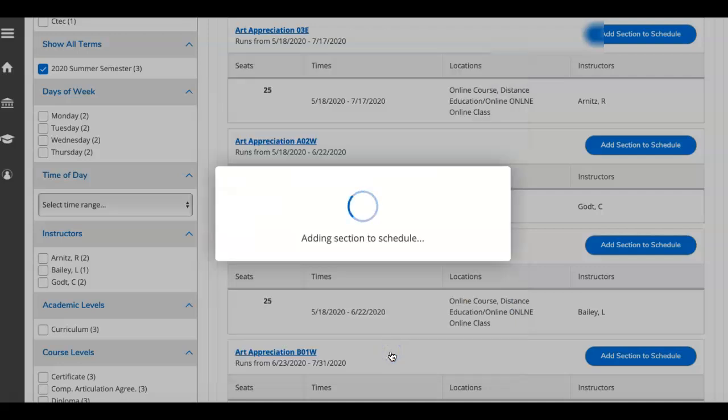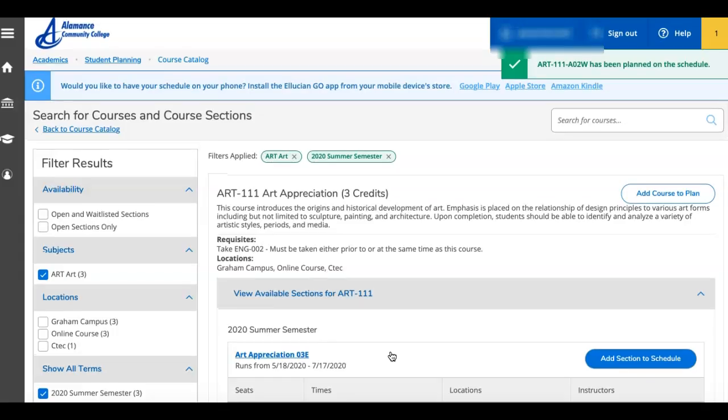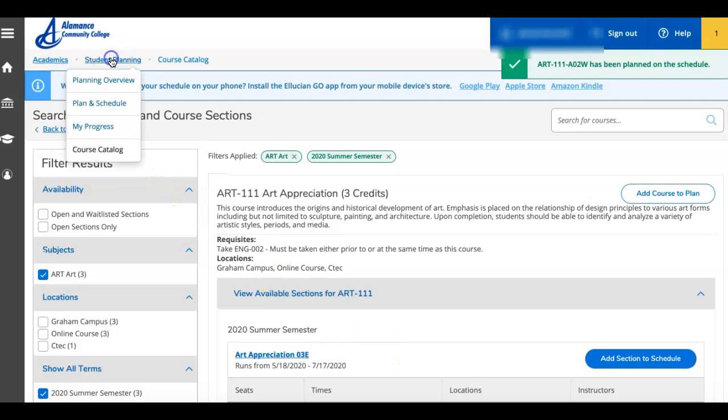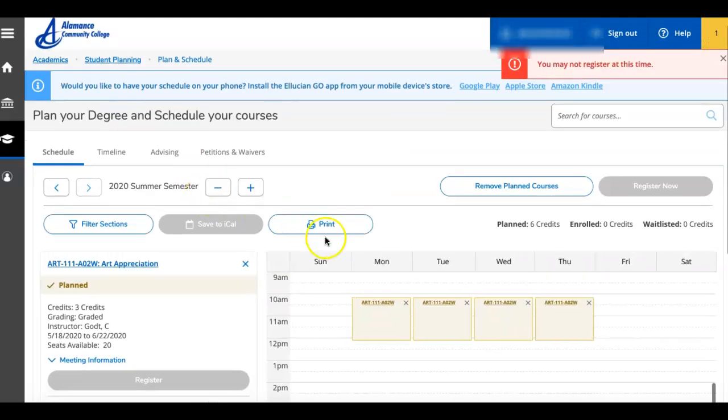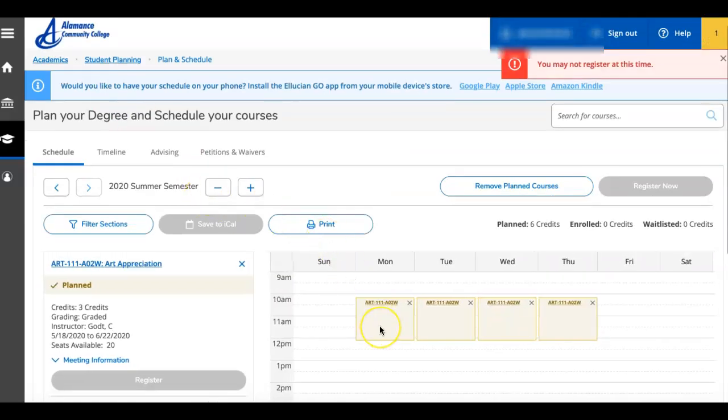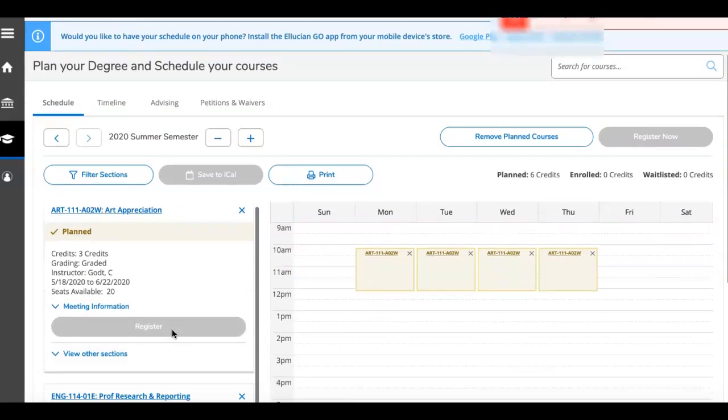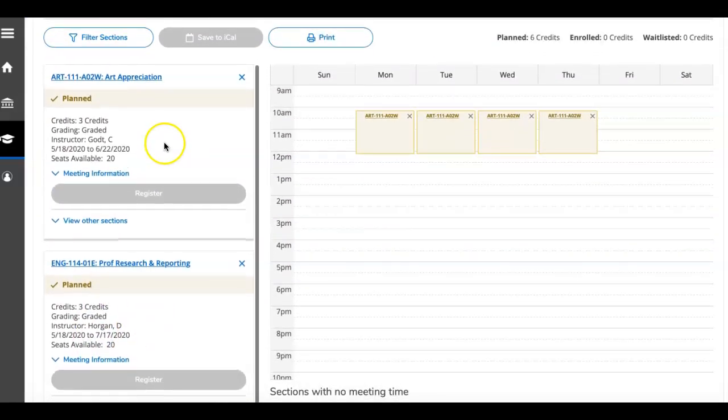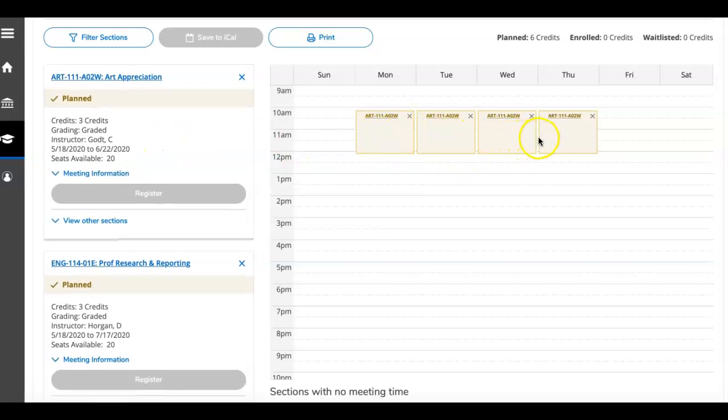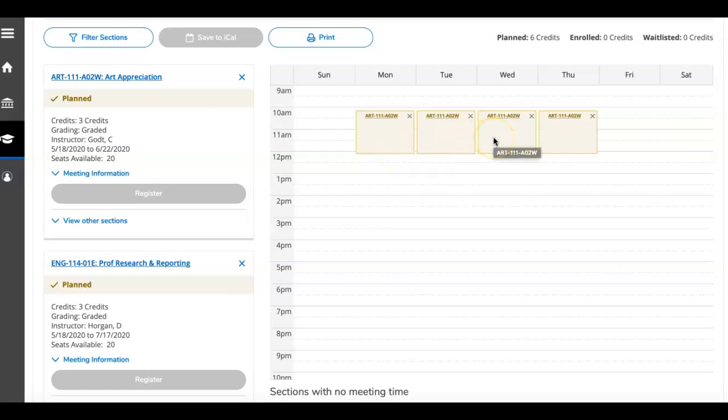I'll add this to schedule. I'll go back to student planning, and it will show, because this is a seated class, the first one I planned was online, so it only showed here in my list, but because this one has a seated portion, it shows up in my calendar, and you can see that it's a yellowish color because it's planned. When it's fully registered, everything will turn green, so you will know that you are enrolled. You can also check that up here on the right. It says planned six credits, enrolled zero, waitlisted zero.